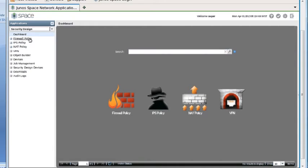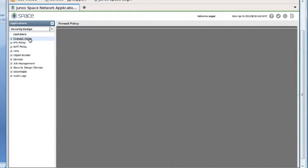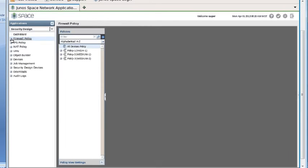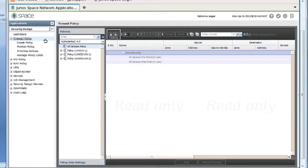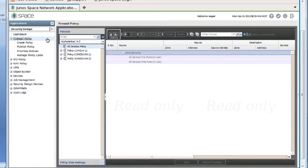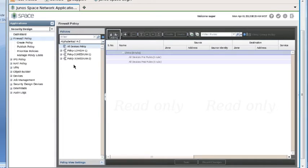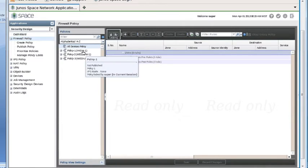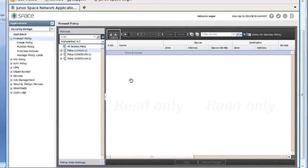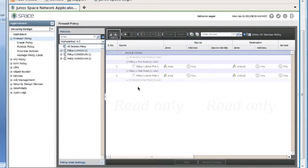I'm going to click on Firewall Policy because we want to look at Policy Locking, which is associated with Firewall Policies and NAT Policies. When I clicked on Firewall Policy, it opened a window on the right, and you can see we've got three policies set up: Policy 1, Policy 2, and Policy 3. If we select one of those policies, it shows us the rules associated with that particular policy. But notice at this point they're still grayed out. They're read-only. We can't make any changes to these policies. This is where Policy Locking comes in.